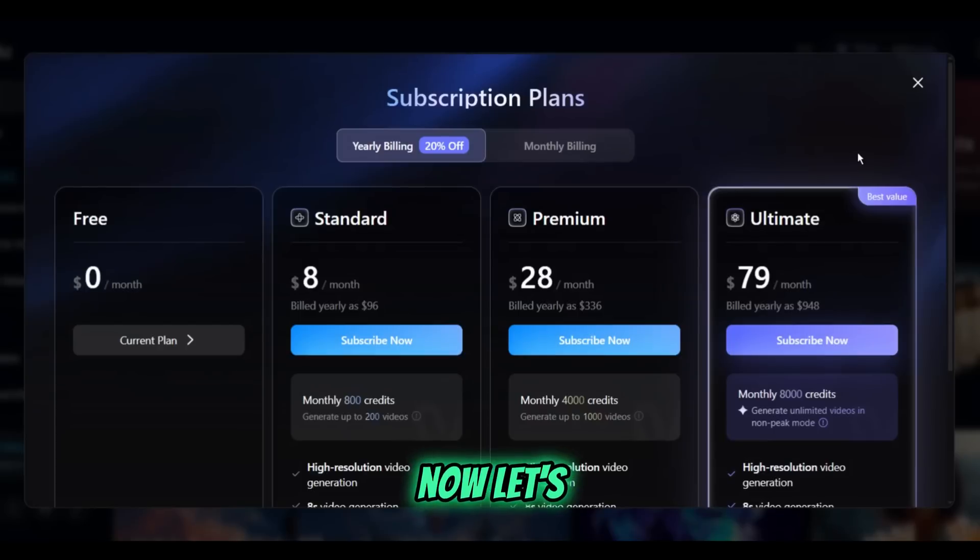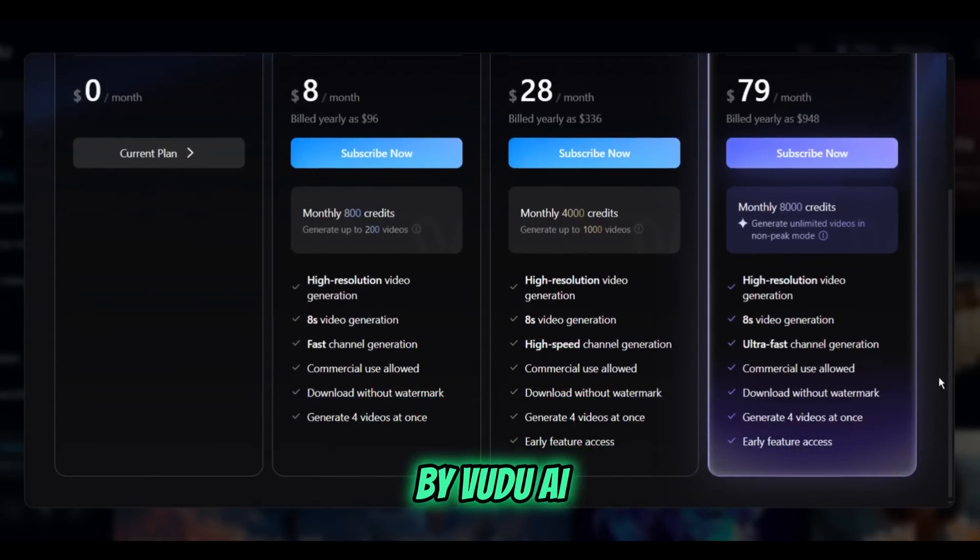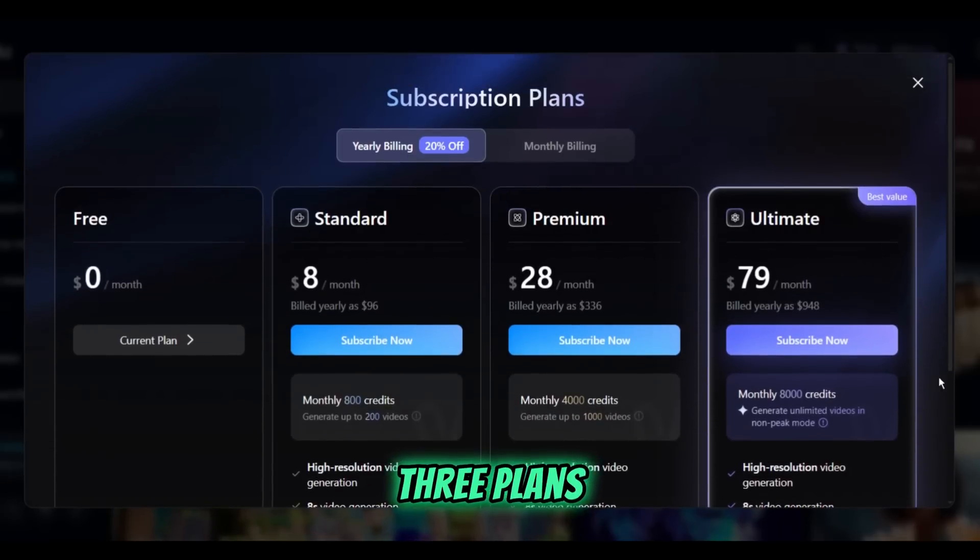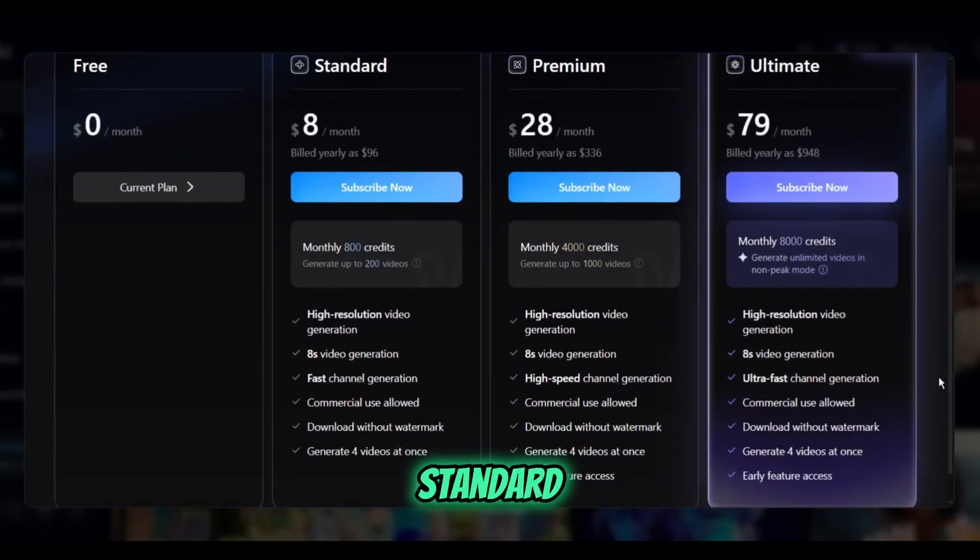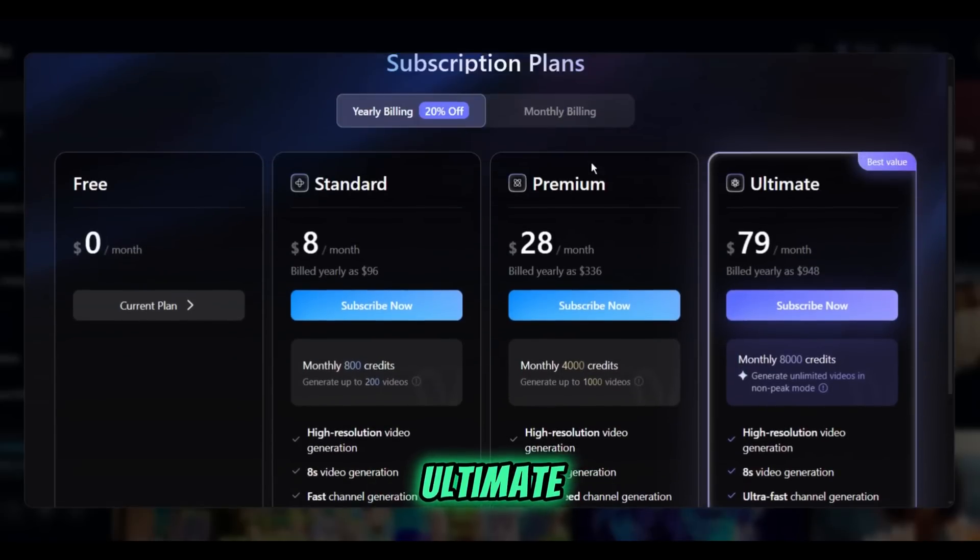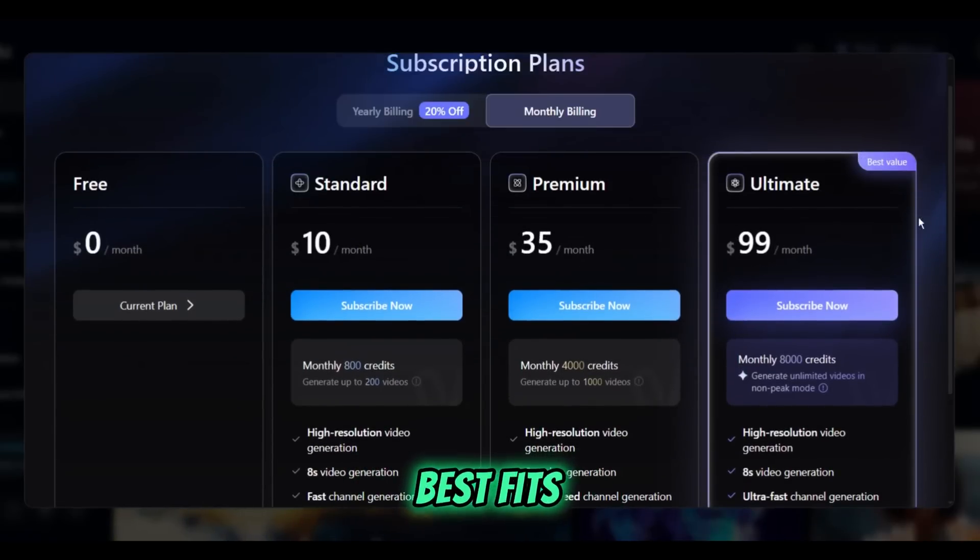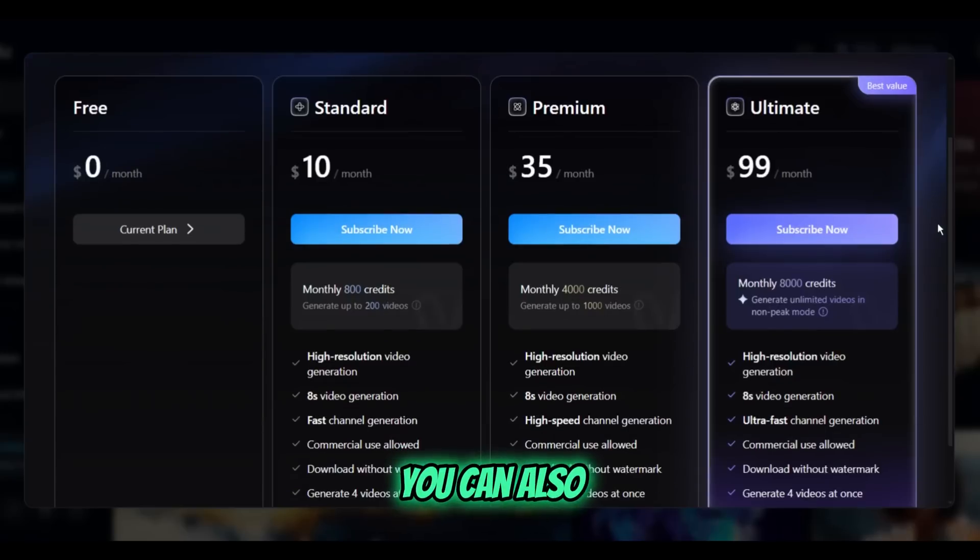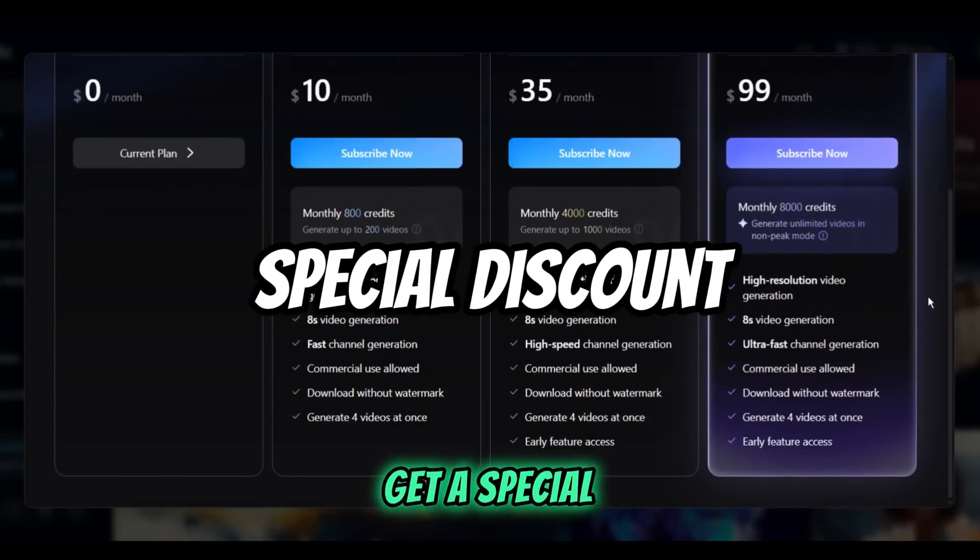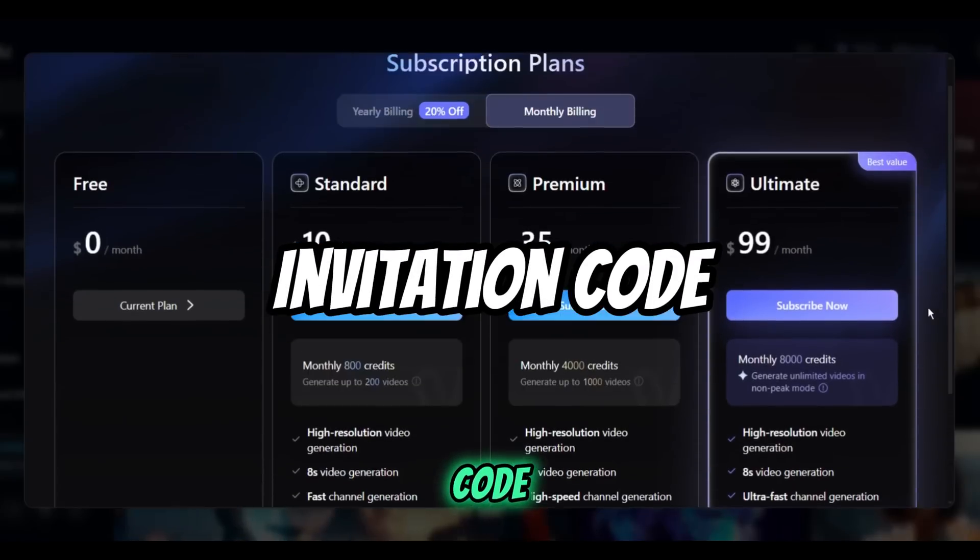Now let's look at the plans offered by Vidoo AI. They have three plans: Standard, Premium, and Ultimate. You can choose the one that best fits your needs. You can also get a special discount if you paste this invitation code, which is available in the description.